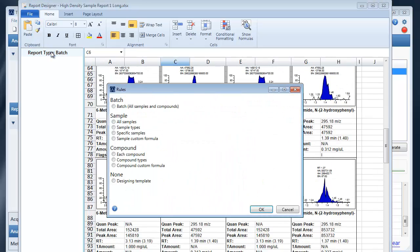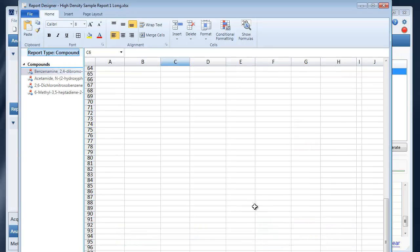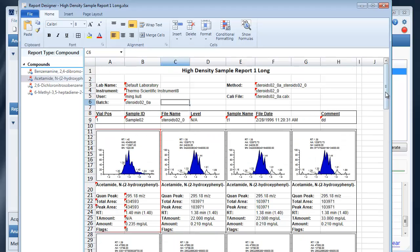If I switch to compound then you'll see a single compound with all samples.